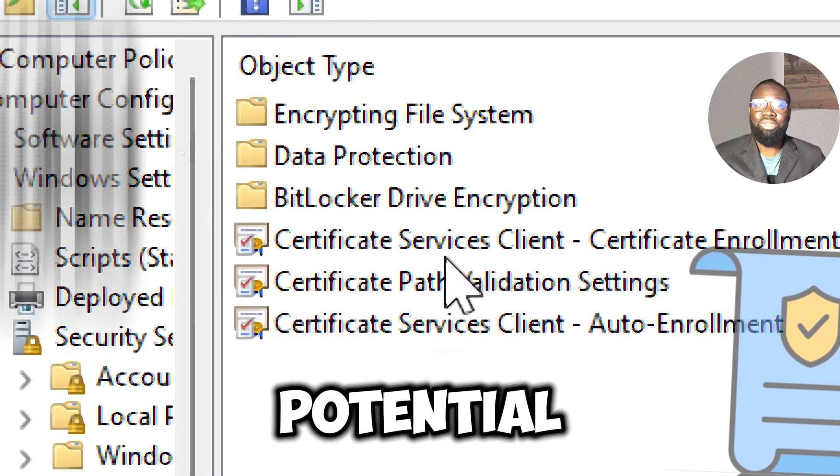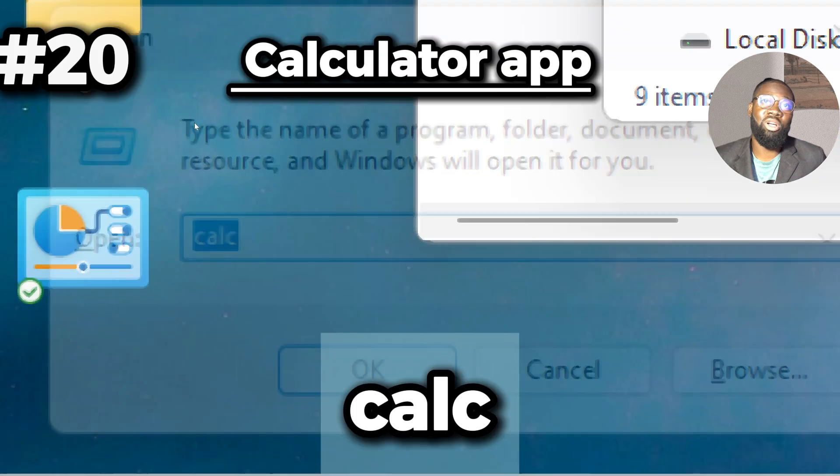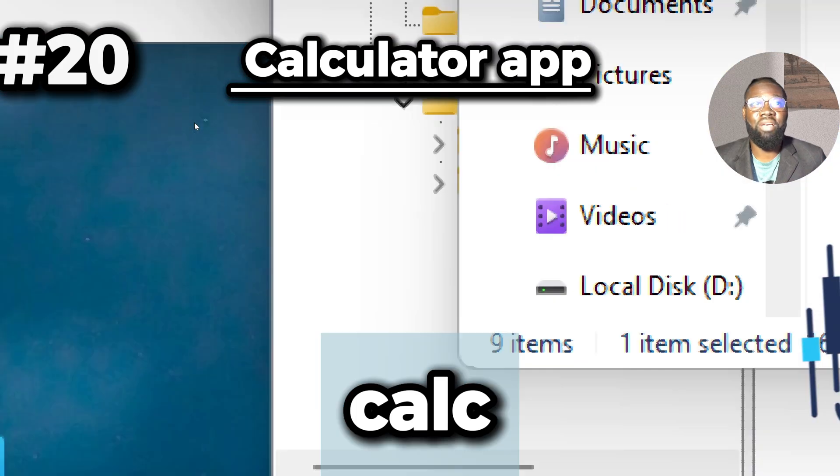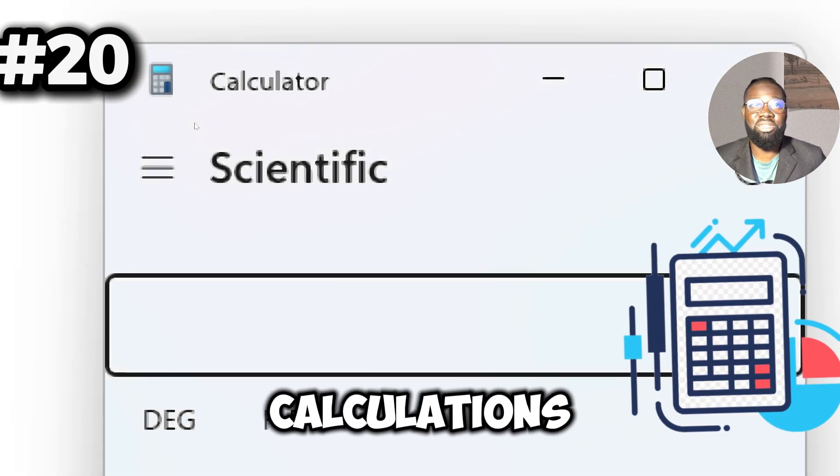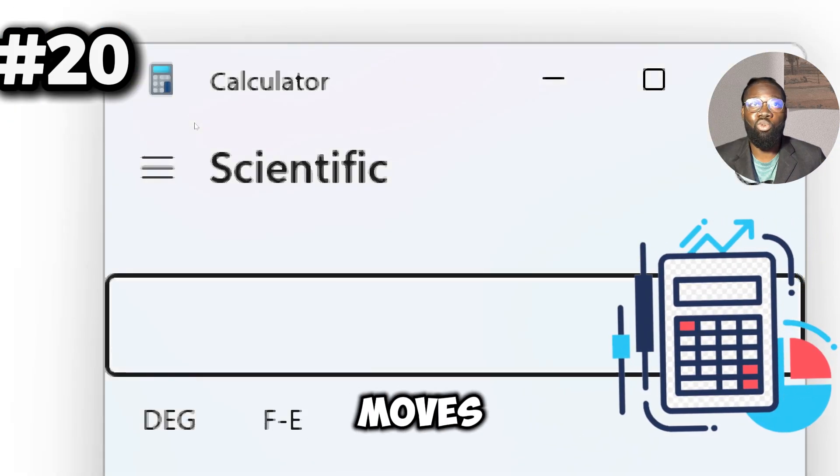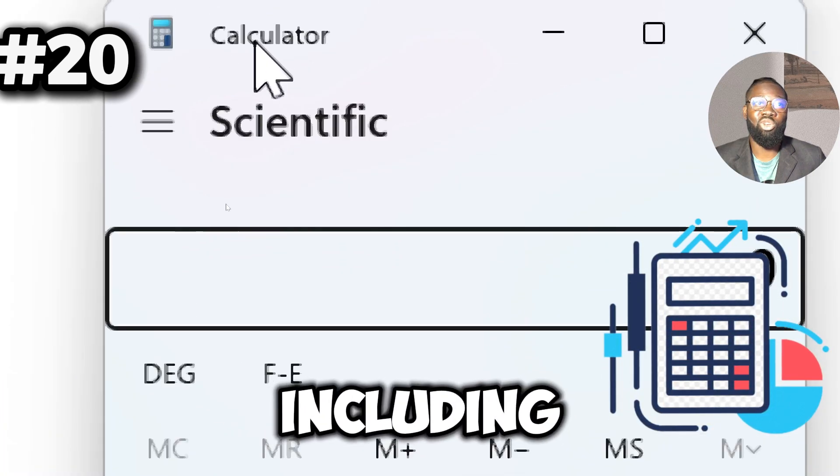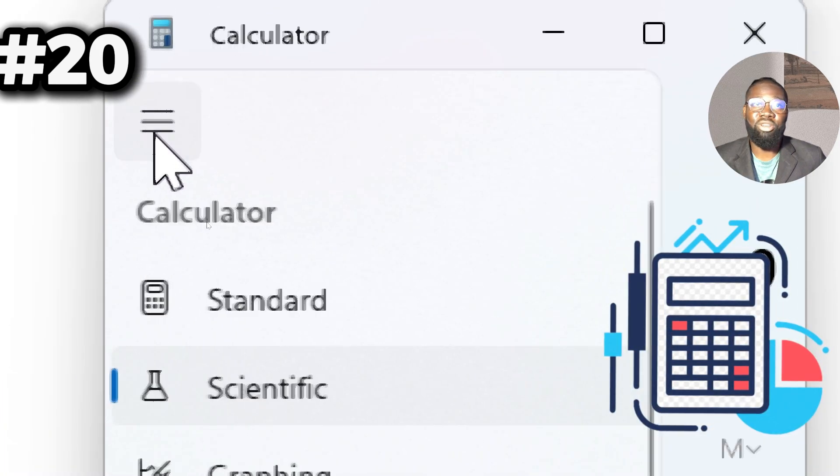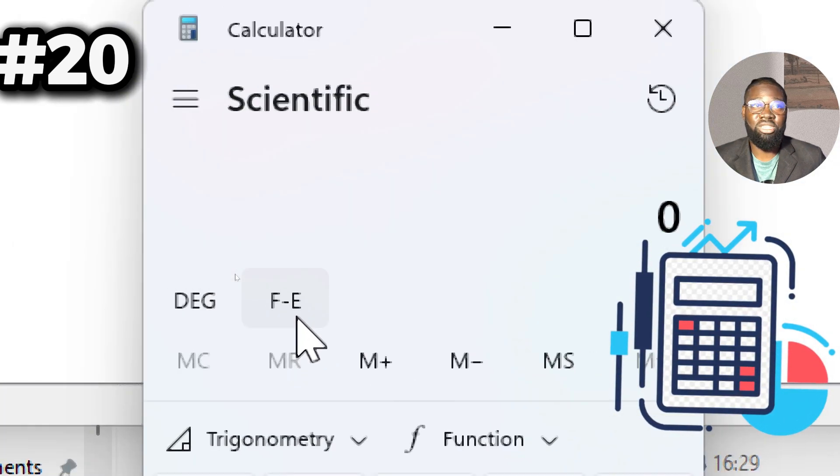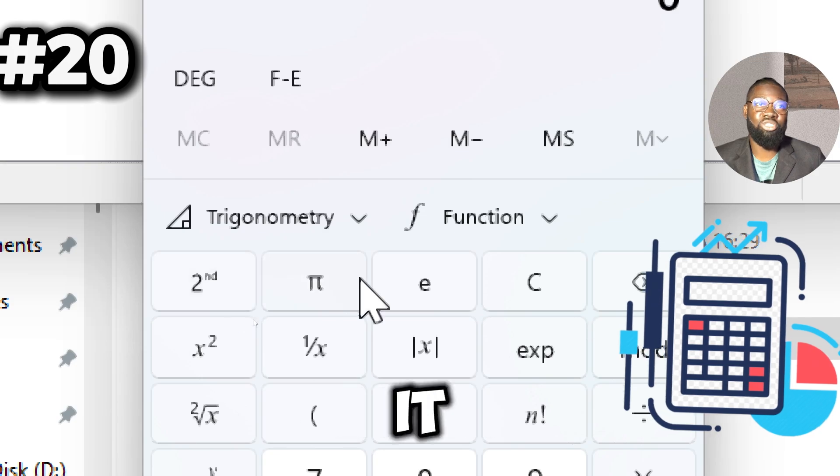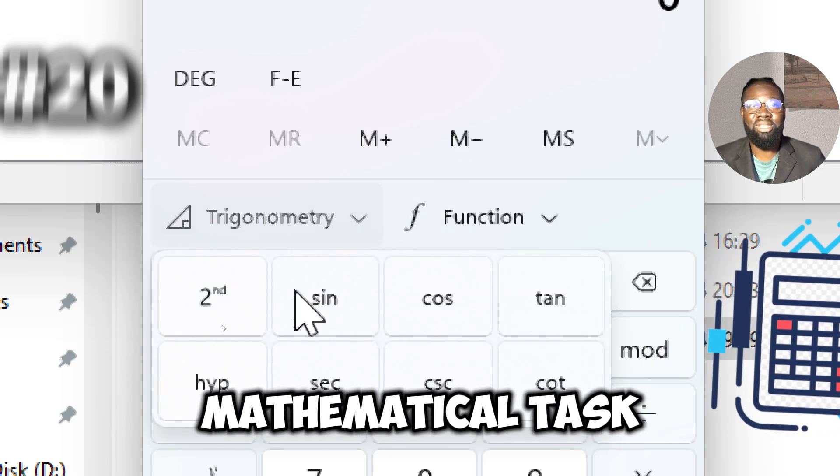Next is the calc command, which opens the Calculator app, a versatile tool for performing various types of calculations. It offers modes for scientific calculations including trigonometry, logarithms, and exponentiation, making it suitable for more complex mathematical tasks.